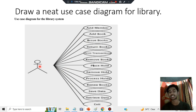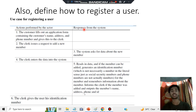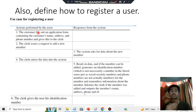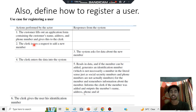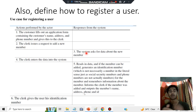Now we'll see how to register a new user. For the registration of a new user, you draw two columns — in the first column you write the actions performed, and in the second column you write the responses from the system. The customer fills out an application form and the clerk issues a request to add a new member, then the system will ask for the data about the new member.